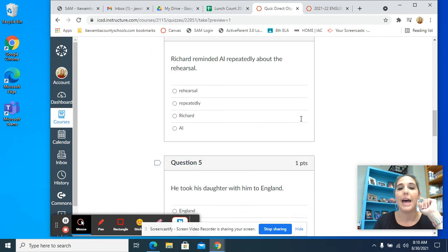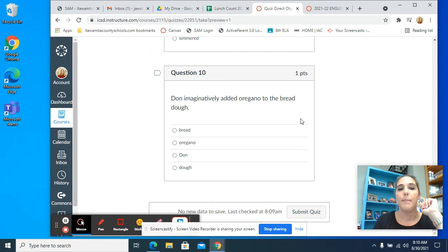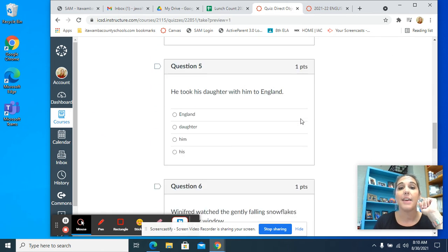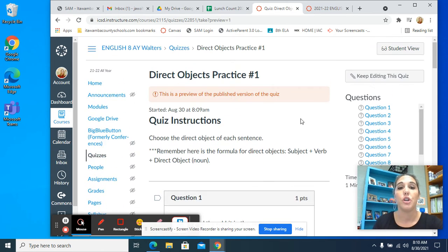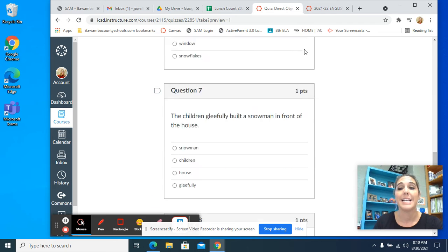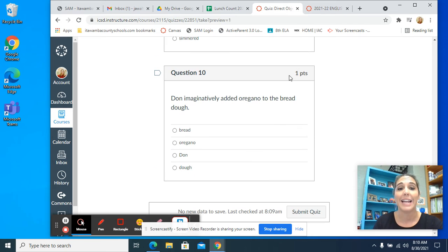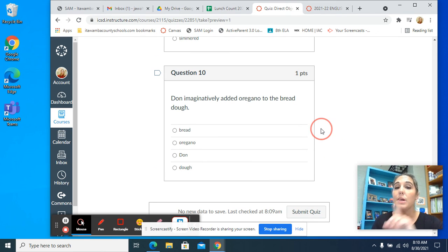You have how many of those? Ten of those. Make sure you finish those and submit that for grade. If you have any questions, email me in Canvas.